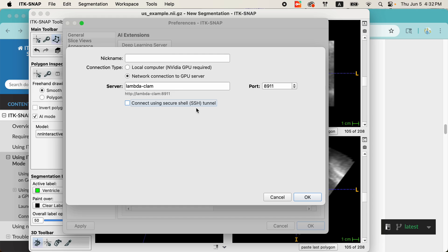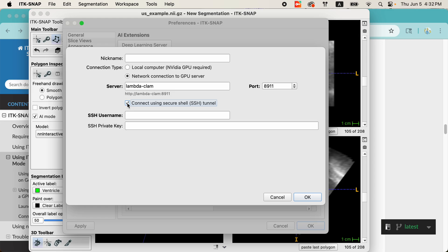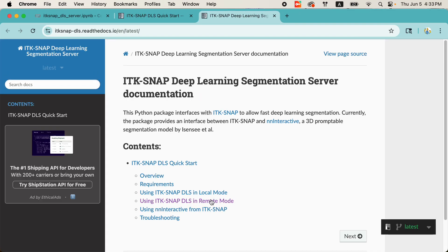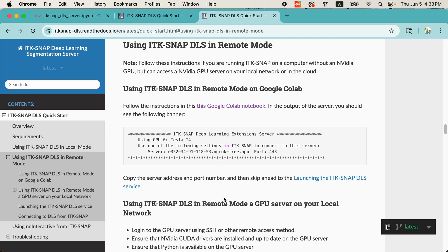ITK-SNAP allows you to tunnel to this machine using an SSH tunnel, which is also more secure because the data will be sent back and forth encrypted. And all I have to do is just type in my SSH username. Depending on your configuration, when you do this, you might be asked for a password. And we don't store this password in ITK-SNAP anywhere. It's just being used for the tunnel authentication and then not being used anymore. Okay. And here we are connected to the server. Now, in order to set up ITK-SNAP DLS on your server, it's pretty simple. Just follow the online documentation on using ITK-SNAP DLS in remote mode.